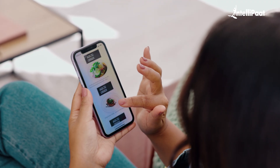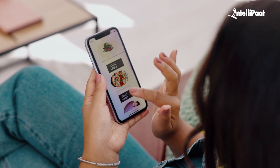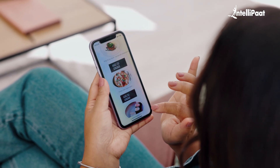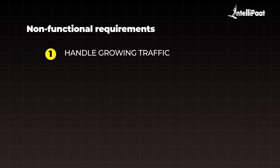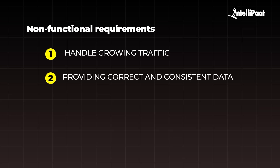Functional requirements include what the system should do, like what your website or app should do when users interact with them. Non-functional requirements include your app or website's ability to handle factors that are not directly visible to the users, such as its ability to handle growing traffic, providing correct and consistent data, minimizing downtime, etc. Basically, non-functional requirements relate to the back end of your website, and functional requirements relate to the front end.